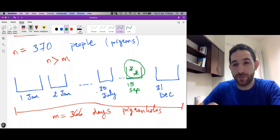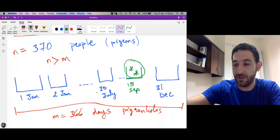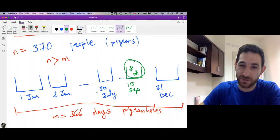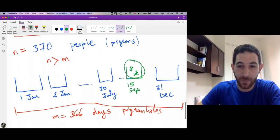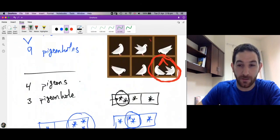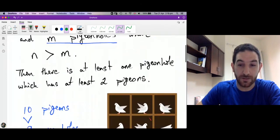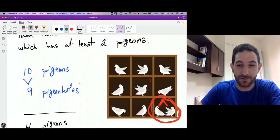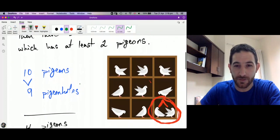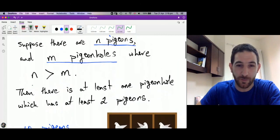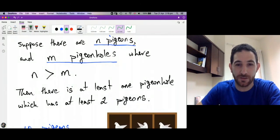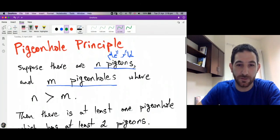The pigeonhole principle has many interesting applications in computer science and in mathematics. It is of high importance in combinatorics and in mathematics in general.